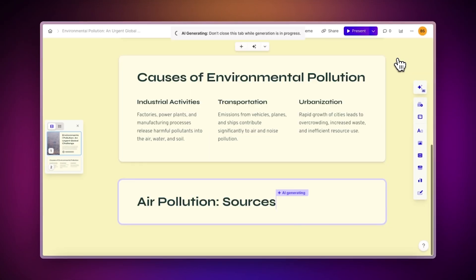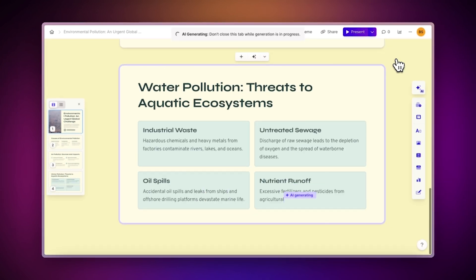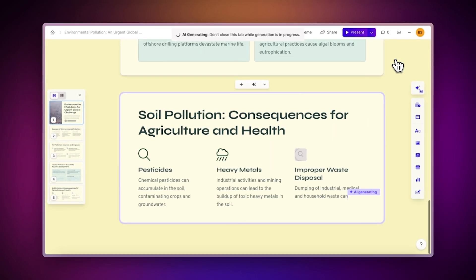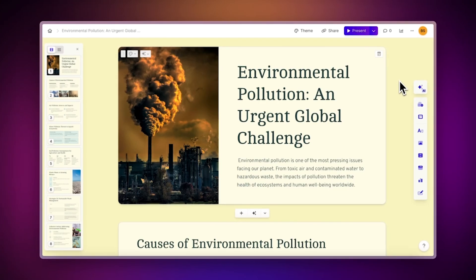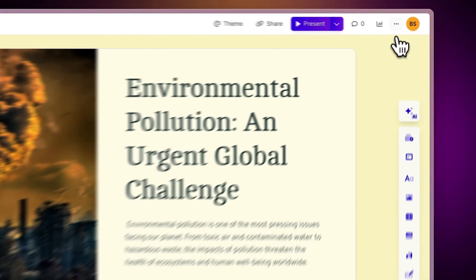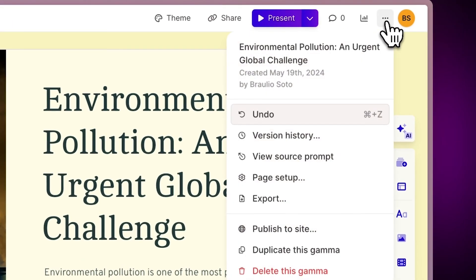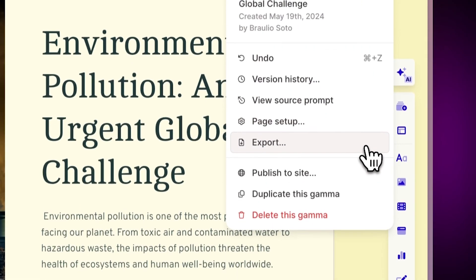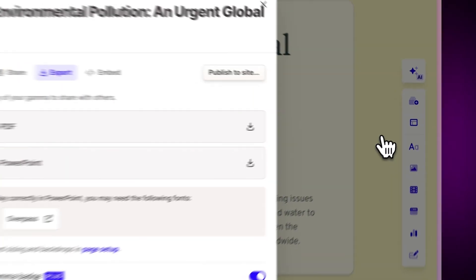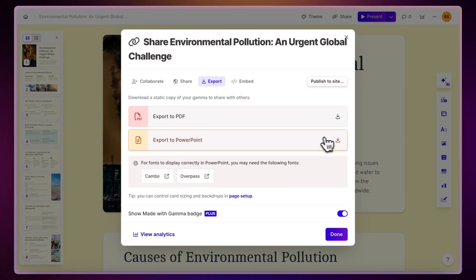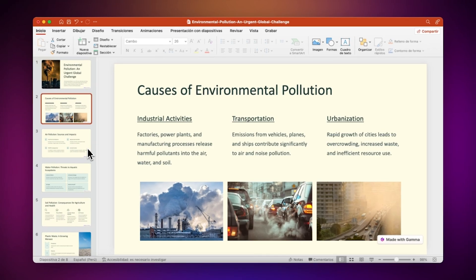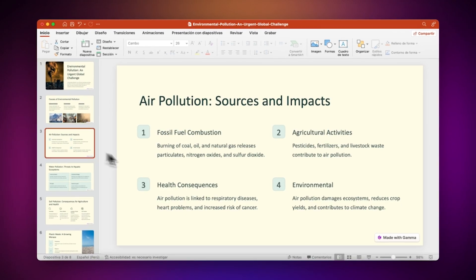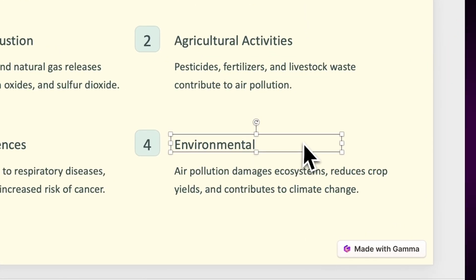You can still create a beautiful presentation in seconds using AI and then export it as a PowerPoint. To do this, access the export menu by clicking on the three dots at the top of your project. Then, select Export and choose the Export to PowerPoint option. Now, you can open your Gamma project in PowerPoint and even edit it if necessary.